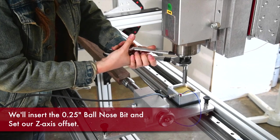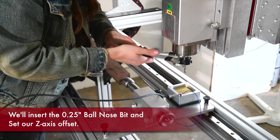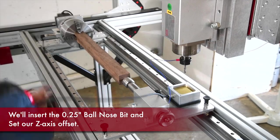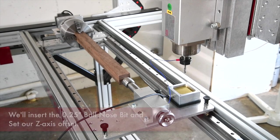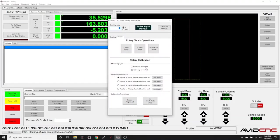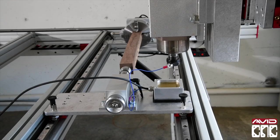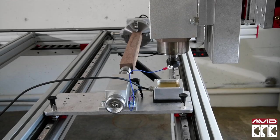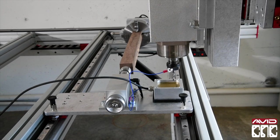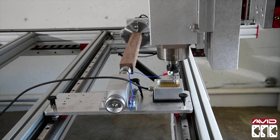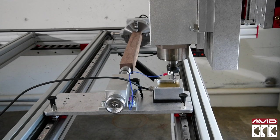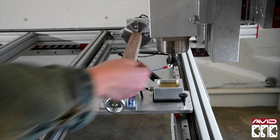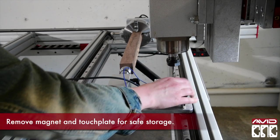Now we can switch to our cutting tool. Now we can set the Z offset for this tool change. Once the router bit is above the touch plate and the magnet is attached, select Z axis touch. Then we'll remove our touch plate for safe storage.